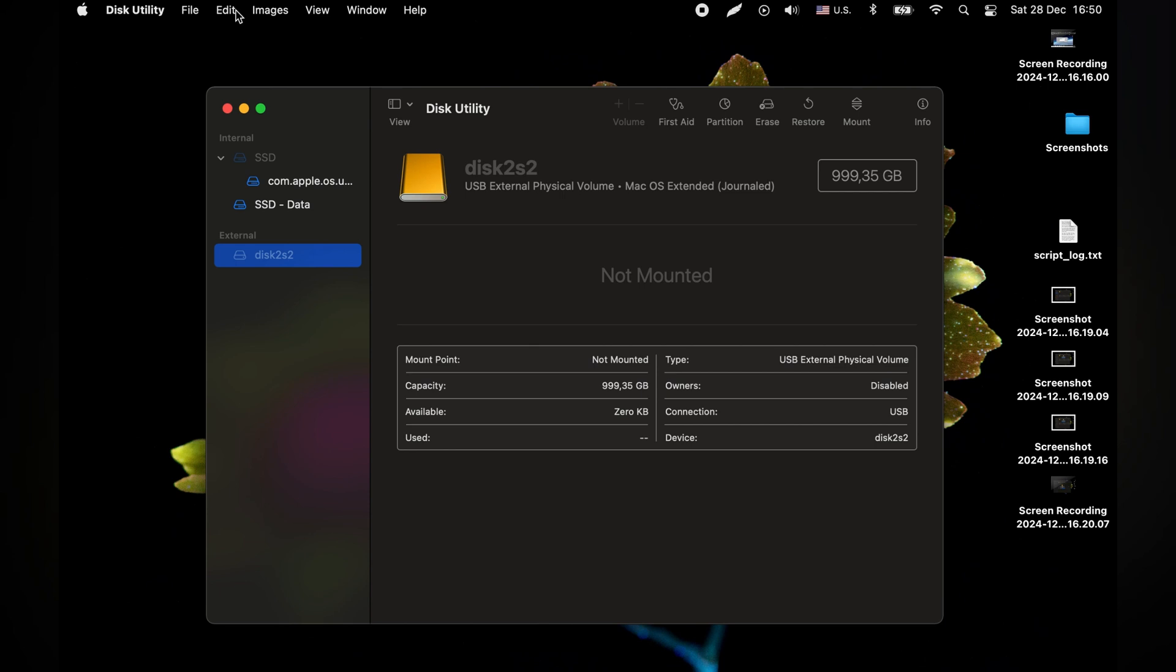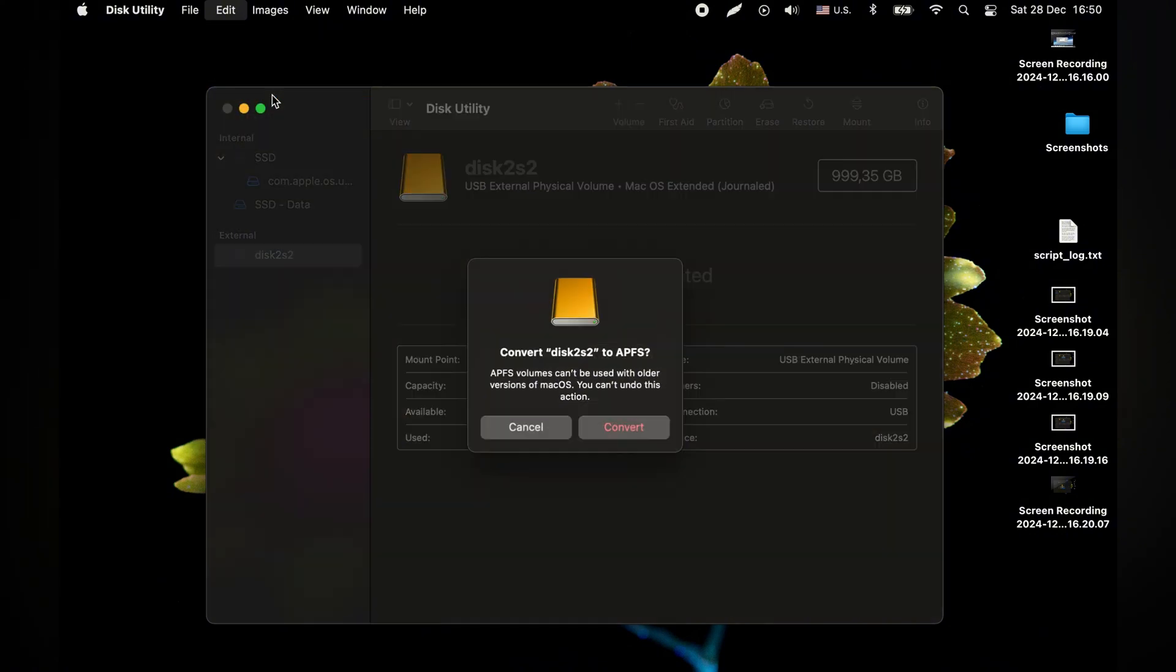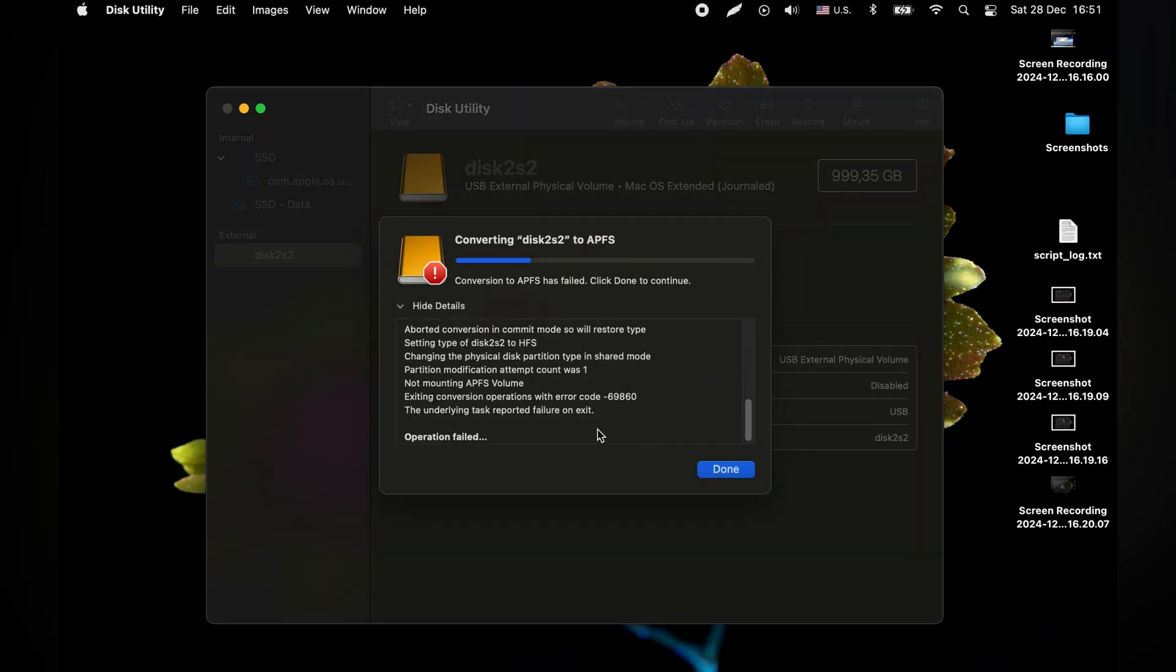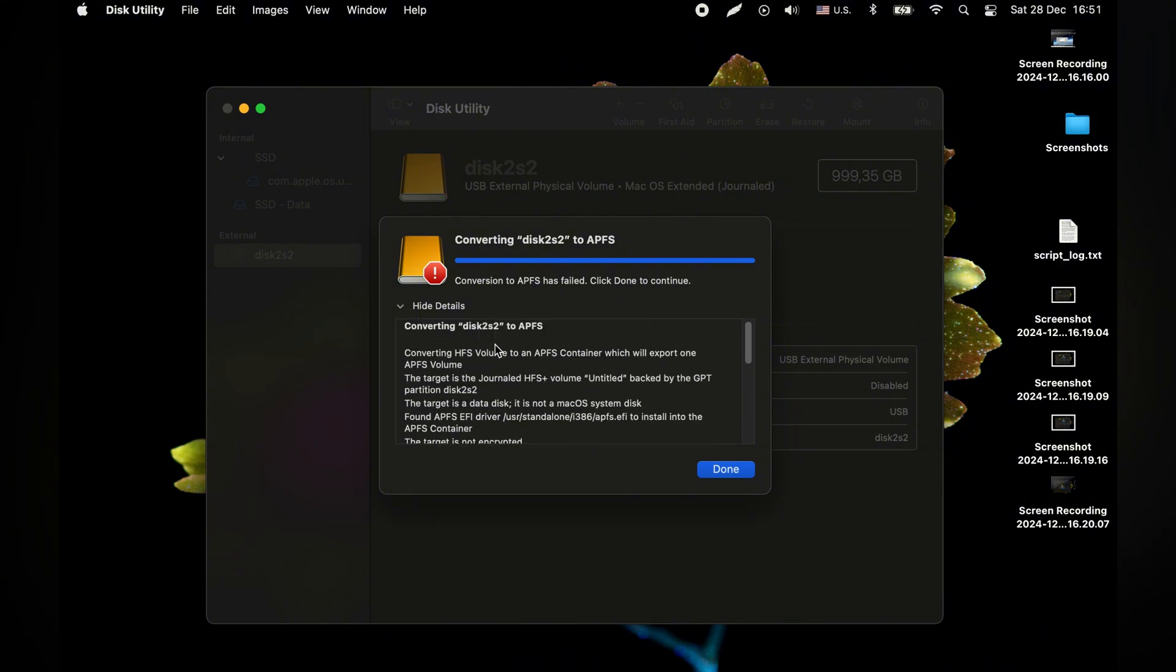In the third step I tried to convert the file system to APFS. Keep in mind that this function CANNOT be undone. After some time I got the error again, the operation was not successful. It's a pity.